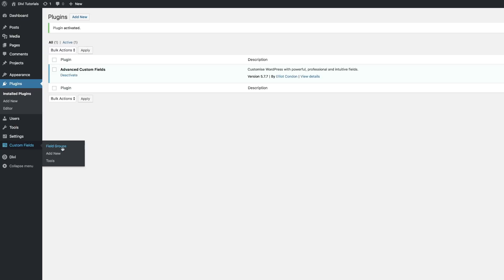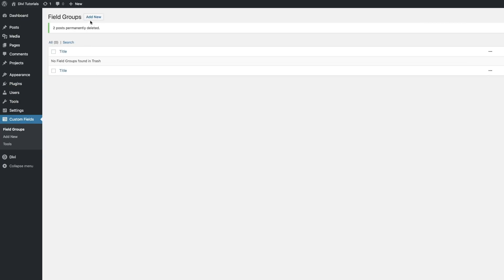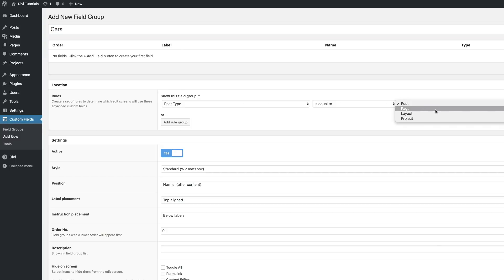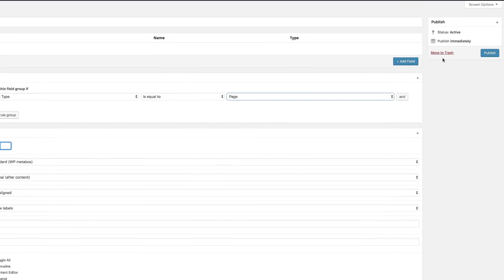Now we're going to add the field group. I'll come over here, click on Field Groups, then click Add New. This field group is going to be called 'Cars'. The next thing we want to do is make sure that the post type is equal to Page, because we are going to be adding this information to pages.